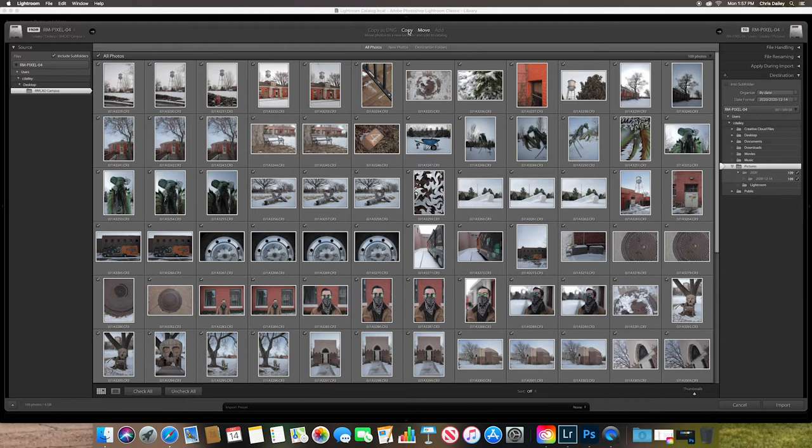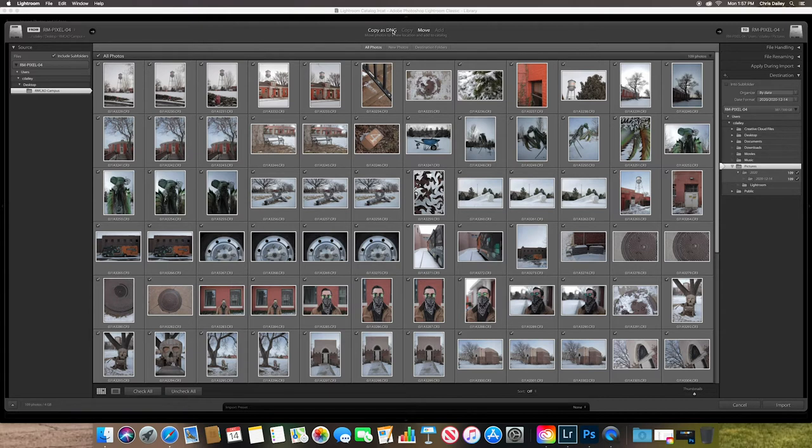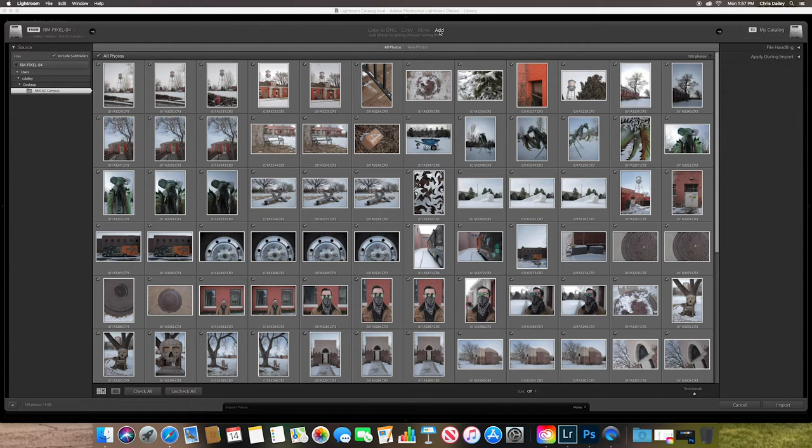When you copy, it'll make a duplicate from your memory card or whatever to your hard drive. And then if you copy in as DNG, that copies it in as Adobe's proprietary raw file. So I'm just going to add today.